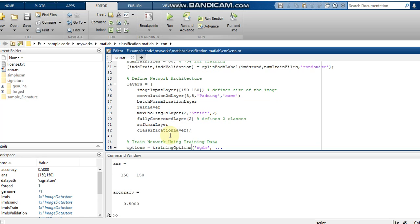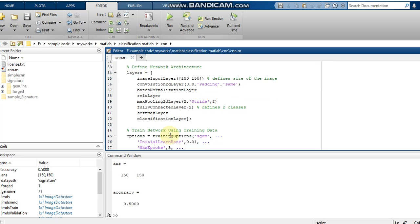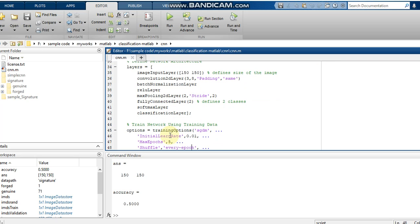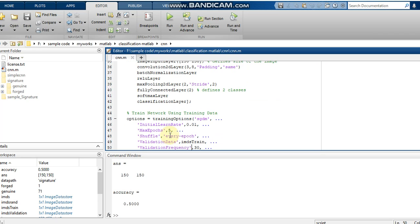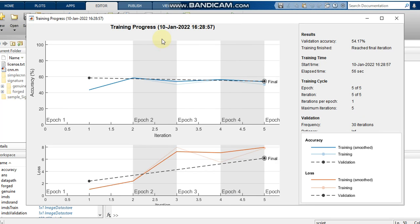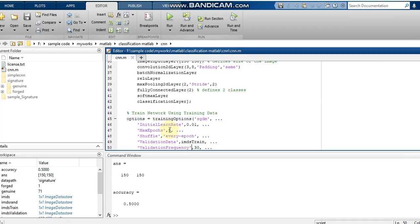Next we provide the training options. I have set the optimizer as SGDM — we have different optimizers such as SGDM, Adam, and RMSProp. Here I used SGDM with an initial learning rate of 0.01. The number of epochs is set to 5 — that is why epochs 1 through 5 are displayed. If you want 30 or 50 epochs you can change that value here.